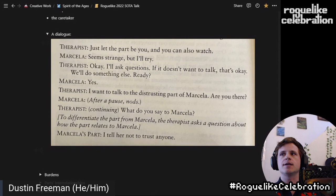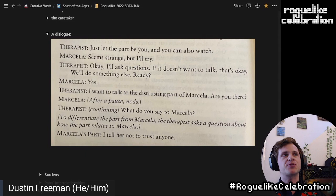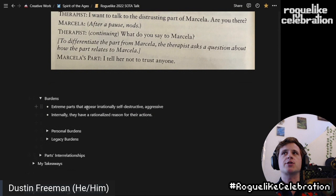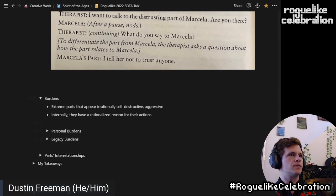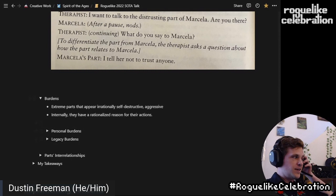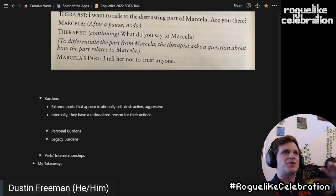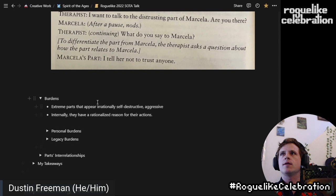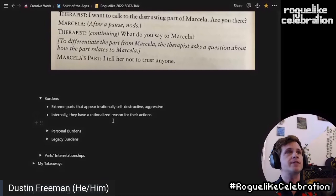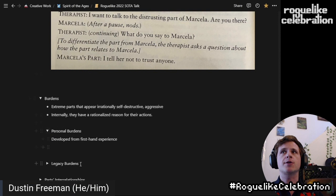This dialogue is a conversation with a part that is what we might think of as malfunctioning. Now, most parts at any given time are not malfunctioning — I don't want you to think the parts only come into existence when something bad happens. I can think of myself as having a part that wants to go out into the sun, wants to prepare this talk, another part that thinks I should work out or stretch more. When these work harmoniously, you aren't really aware of them. Burdens are the parts that we notice — they are extreme parts that appear irrationally self-destructive or aggressive.